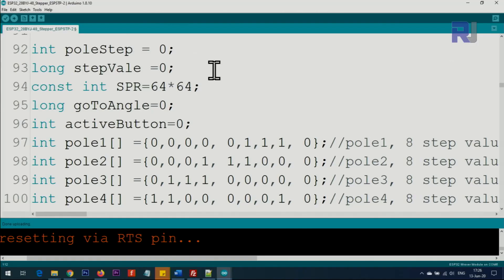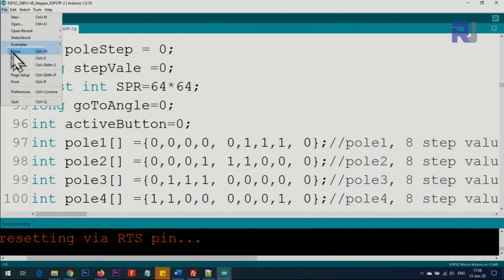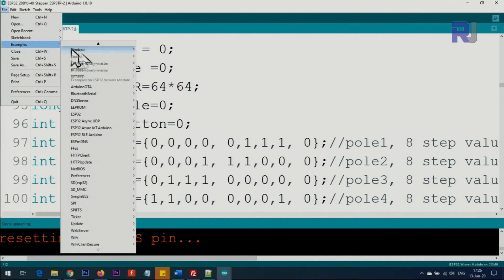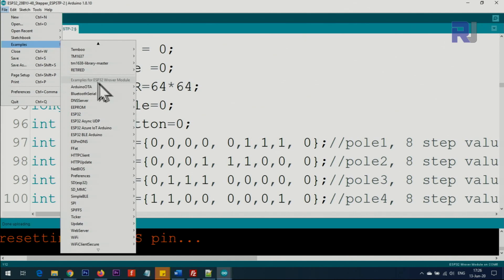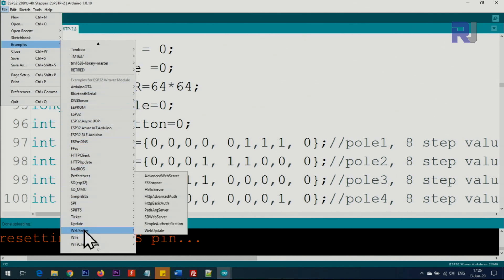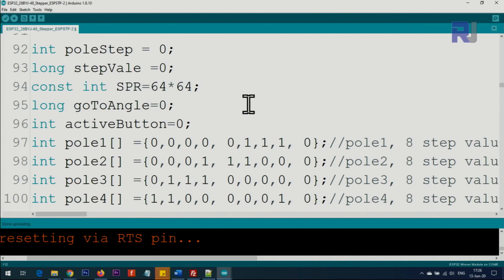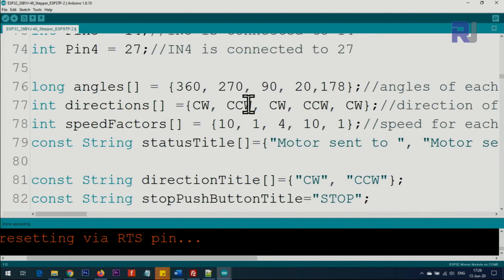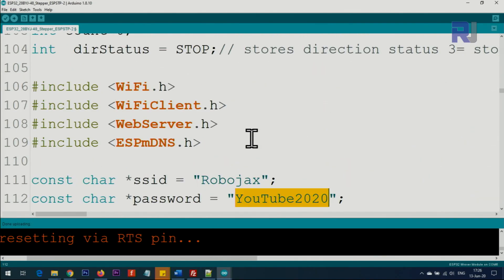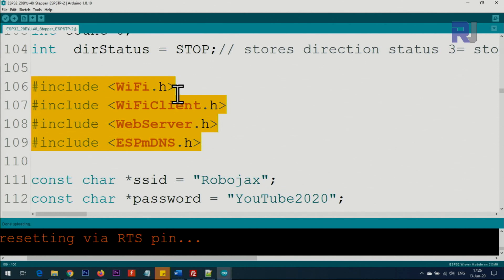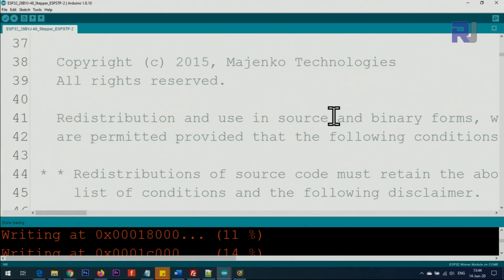The original code I started from is this example: click on File > Examples, scroll down to the ESP32 section, find the WebServer divider, then Advanced WebServer. I've taken that and heavily modified it. Some inclusions and functions I did not change because they were working well, but I've heavily changed the rest of the code.